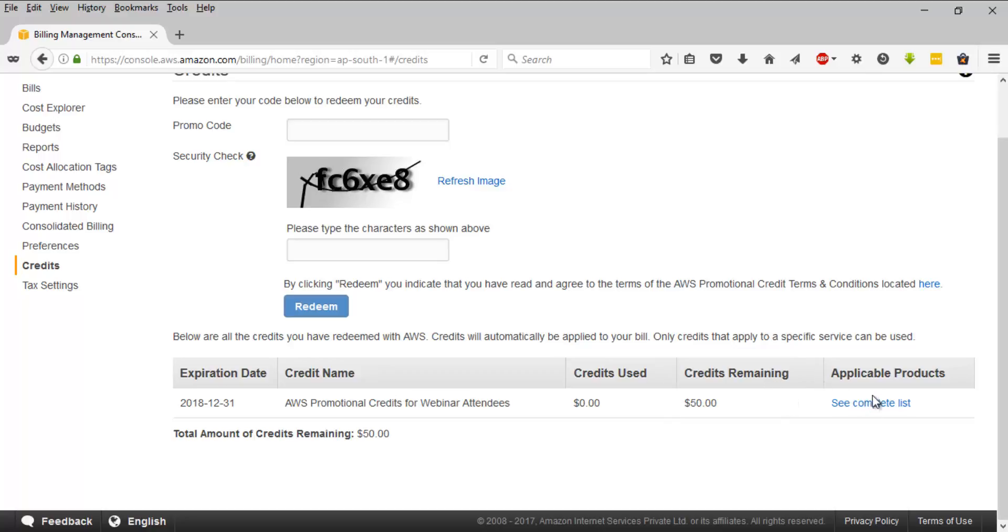In order to see the applicable products where you can redeem this, you can always click on this.